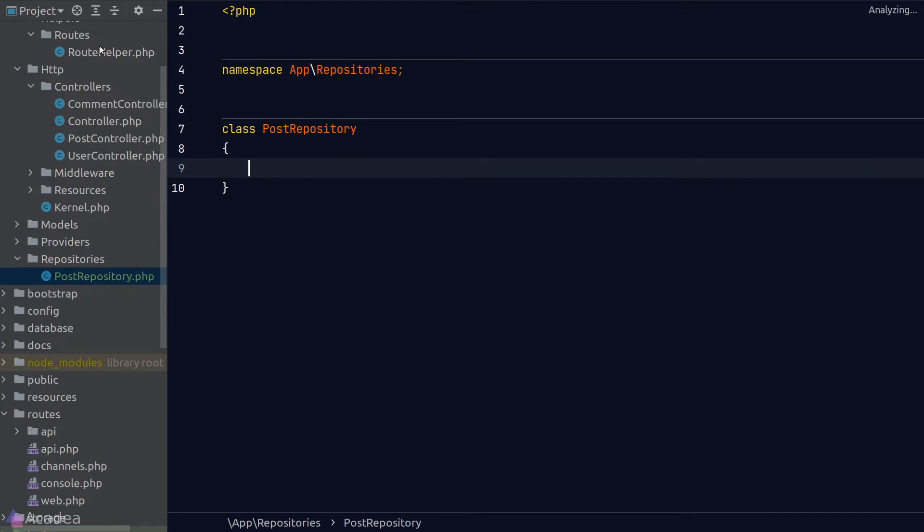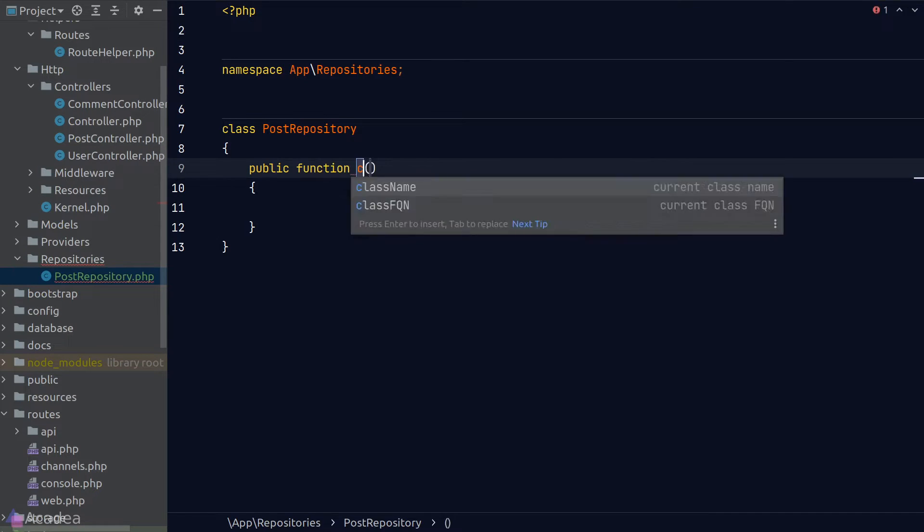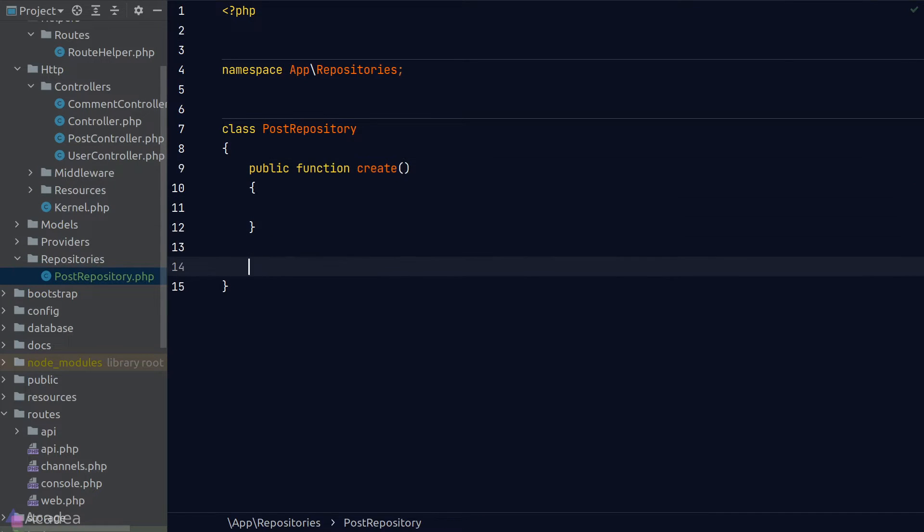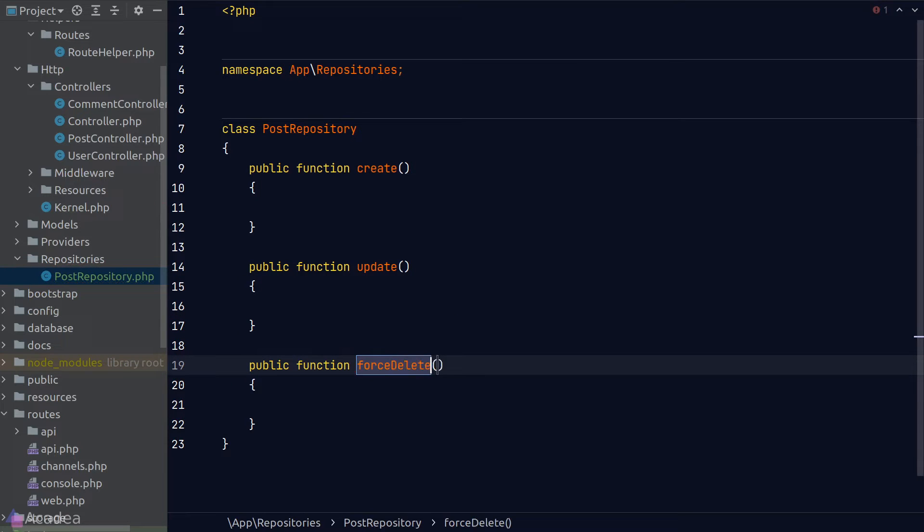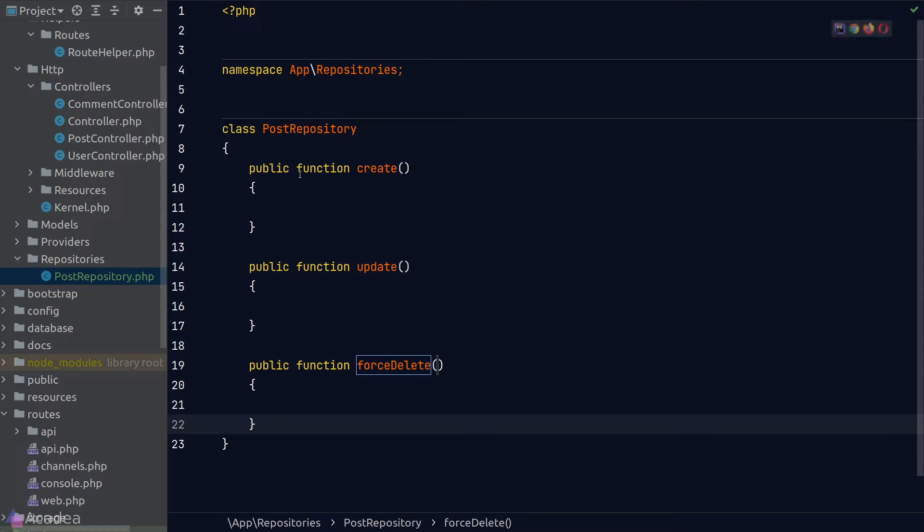Within our post repository, there are three main methods that we want to implement. The create method, update method and delete method.